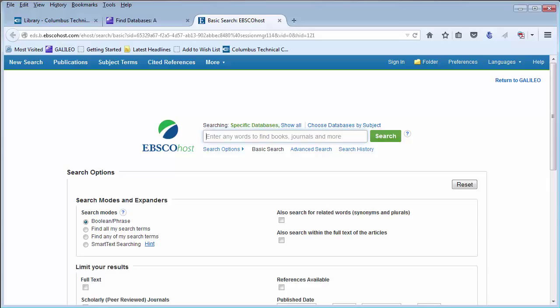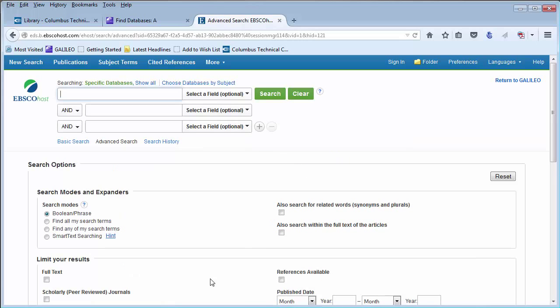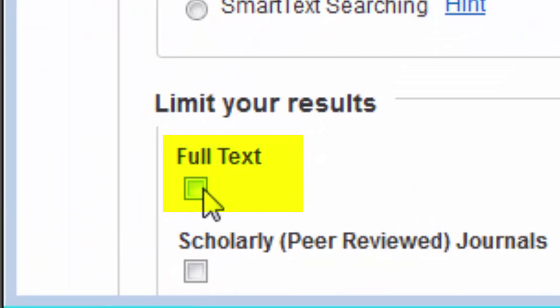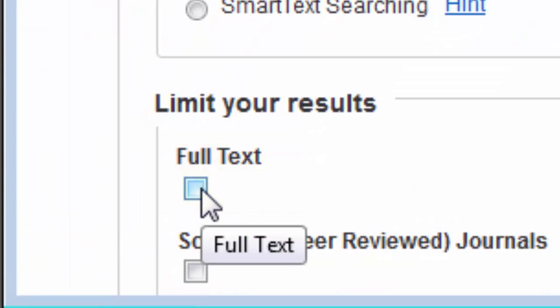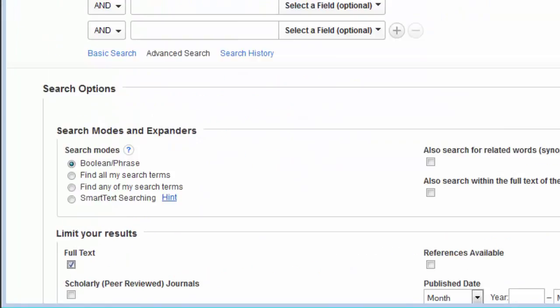Academic Search Complete is a really great starting point for most research across multiple topics. Whatever database you may be using, we recommend using the Advanced Search feature. Make sure you select full text for whatever items you are searching.